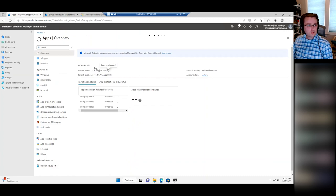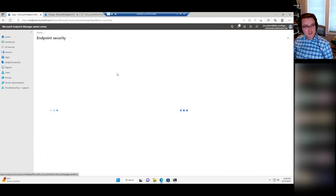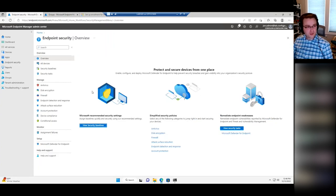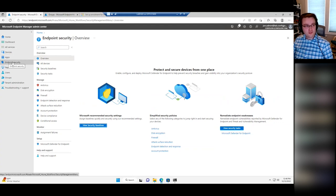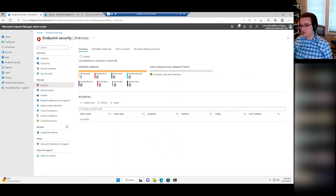On the left side there's Endpoint Security. You'd want to create various endpoint security policies for all the security stuff on your machine — anything security-related should be done under Endpoint Security.